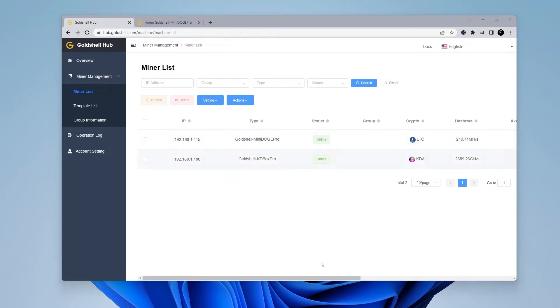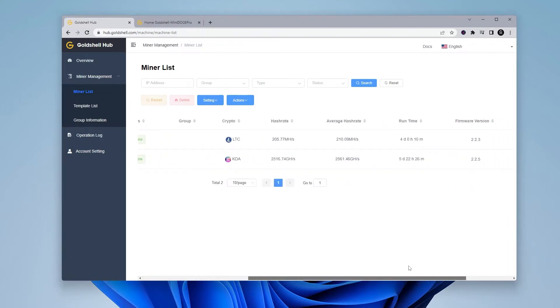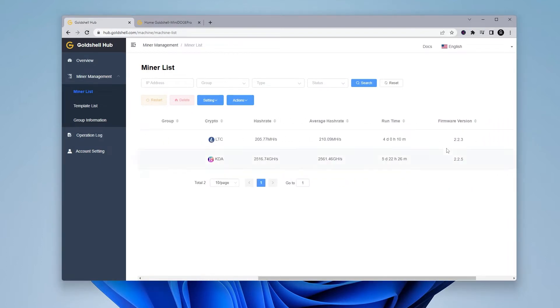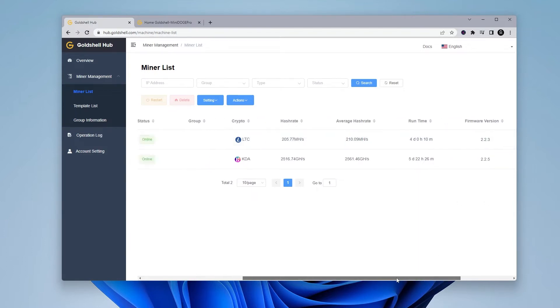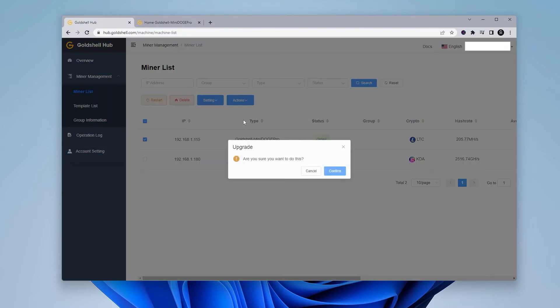Now we can upgrade the firmware for the miner. If you scroll over to the right-hand side, you can check out the latest version. For this one, it's 2.2.3. We'll scroll back over to the left, check the box for this miner, go to the actions menu at the top, select upgrade and from here, all you have to do is click on confirm. The process will take a couple of minutes as it upgrades the firmware and then you're done.